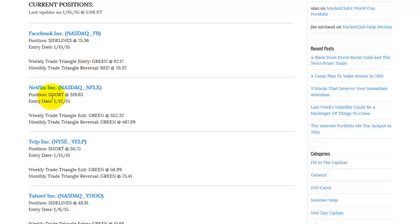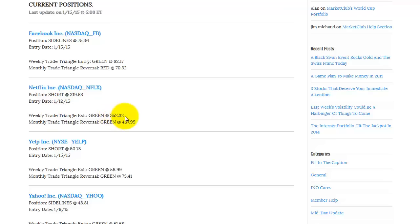Now the next position, Netflix, we're short from 319.63. That's the date we got short, 1-12-15. And we would reverse that position if it went to 352.32. Not much chance of that happening this week.